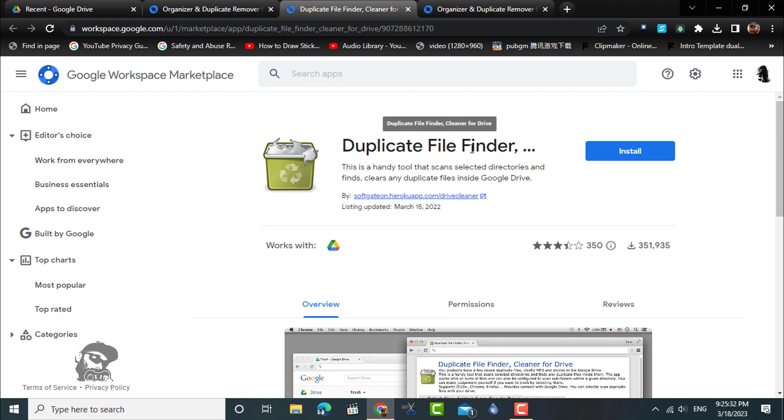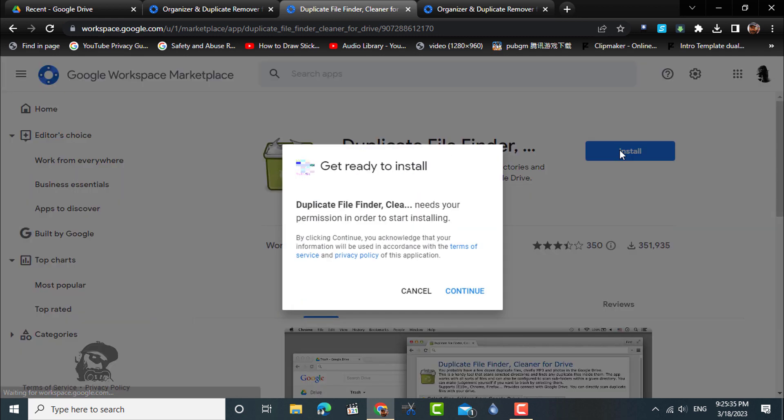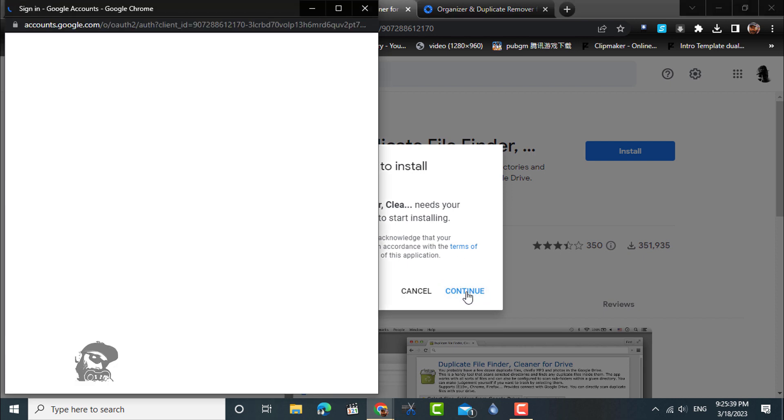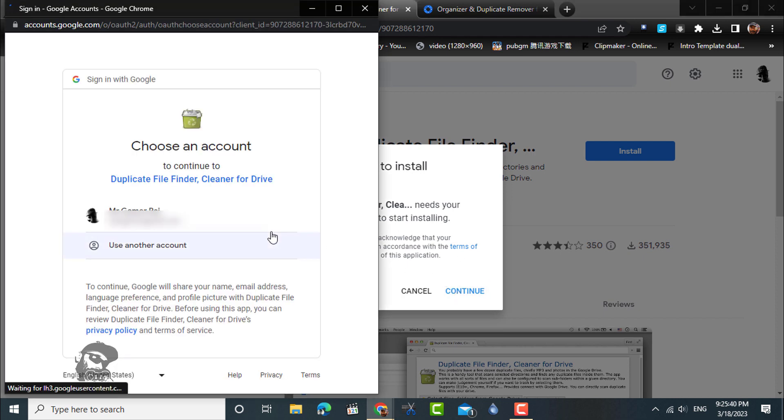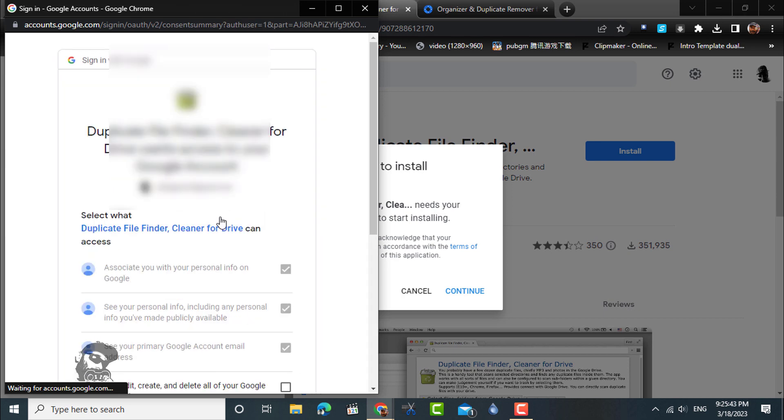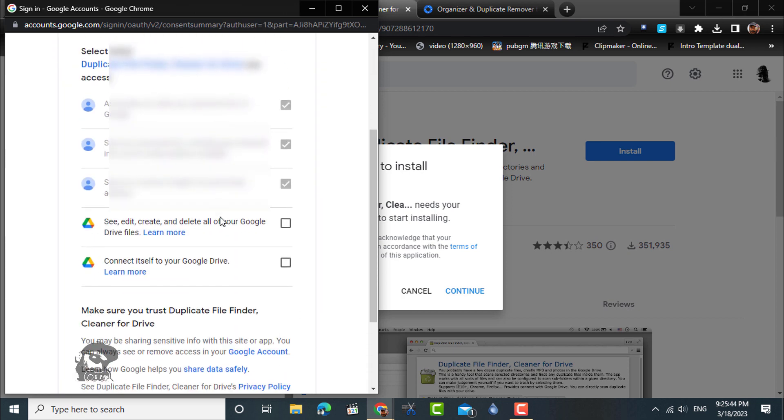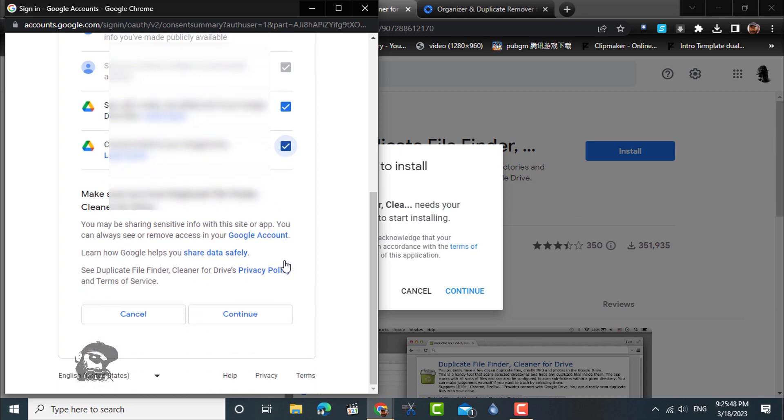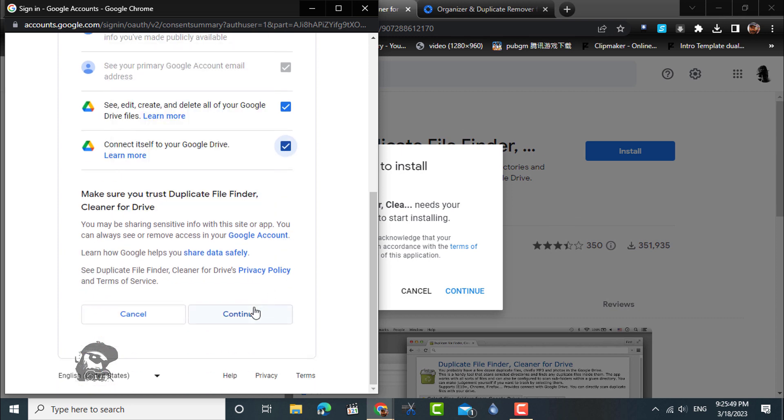So here is the app that we need: Duplicate File Finder Cleaner for Drive. In order to use the app, you will need to install it and give access to your Google Drive by signing in to your Google account.